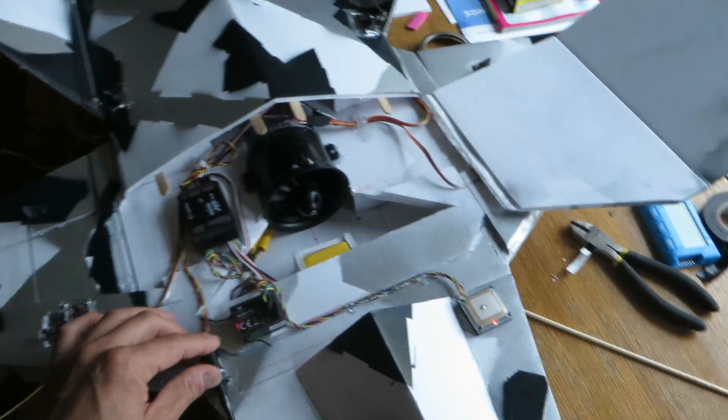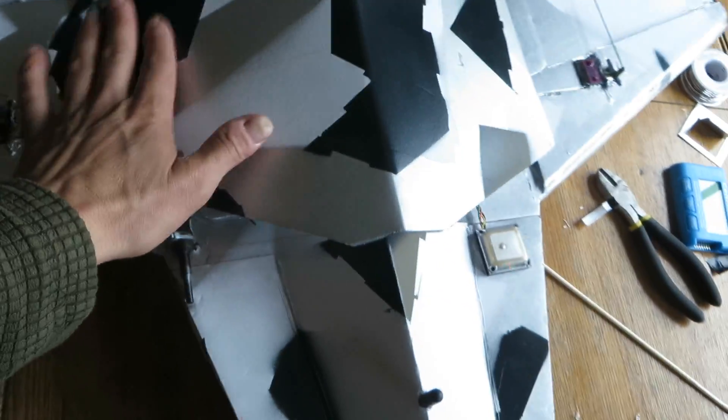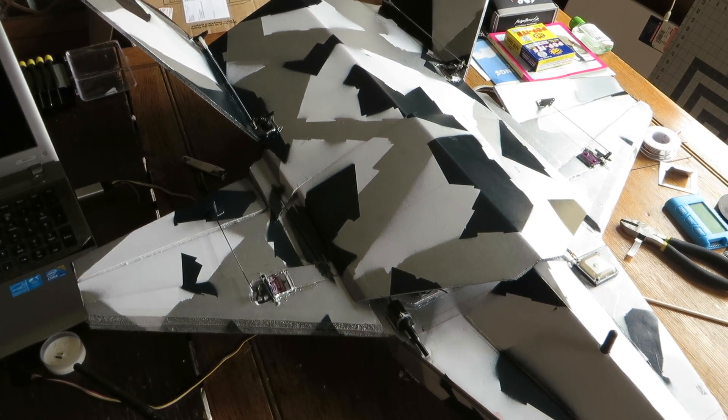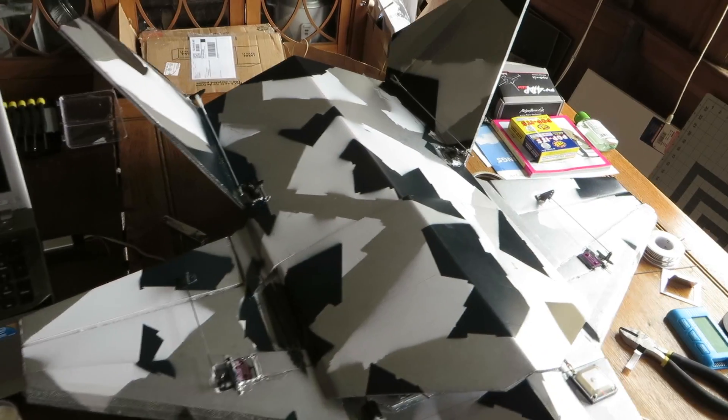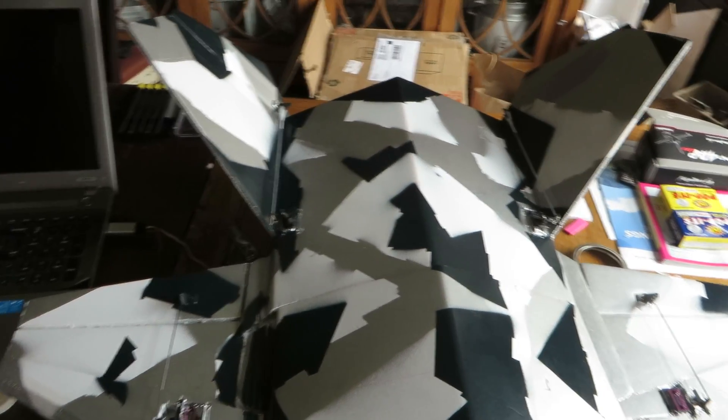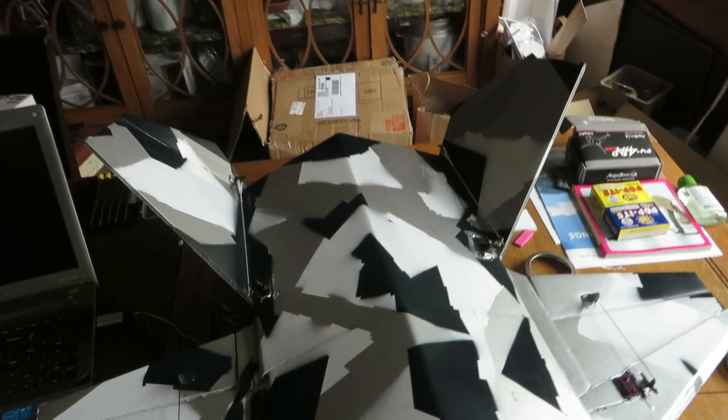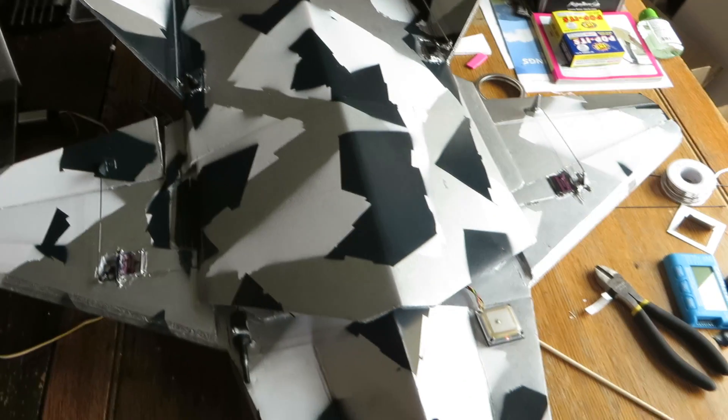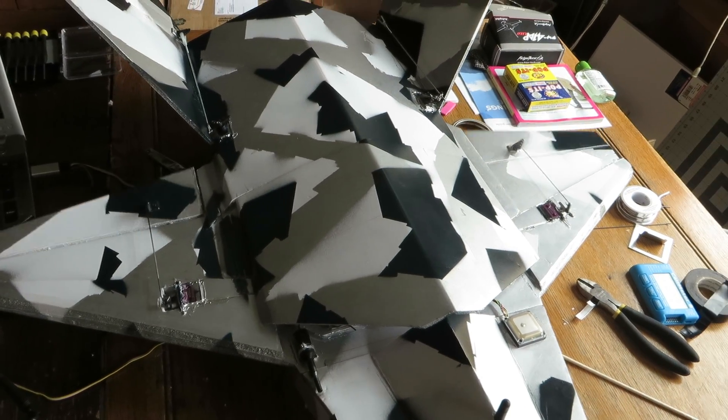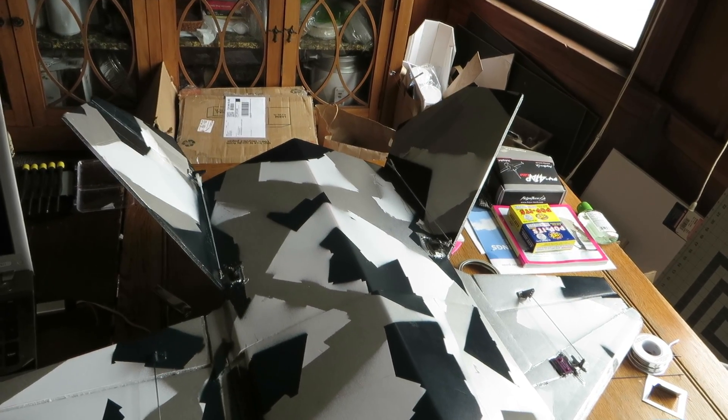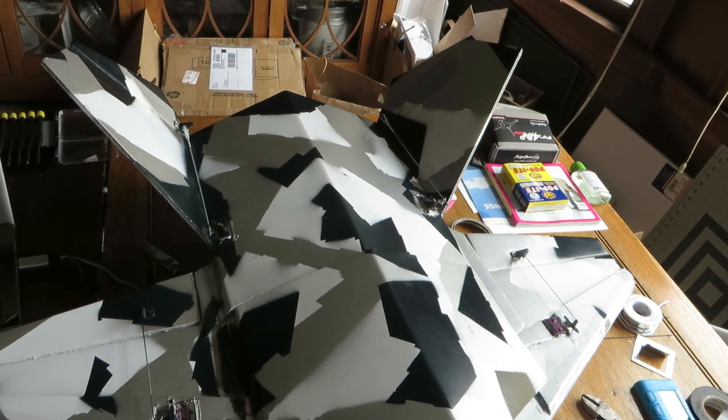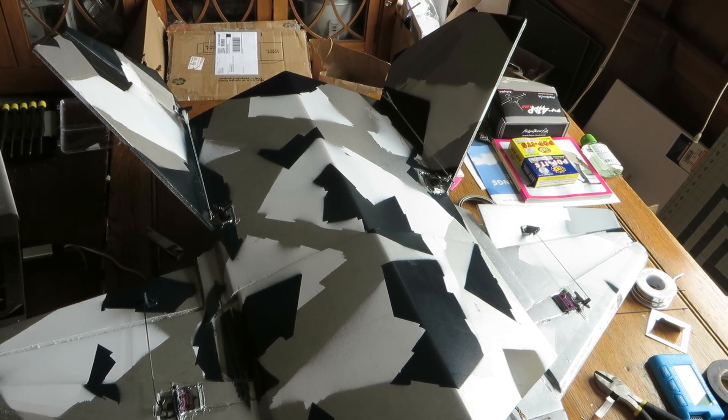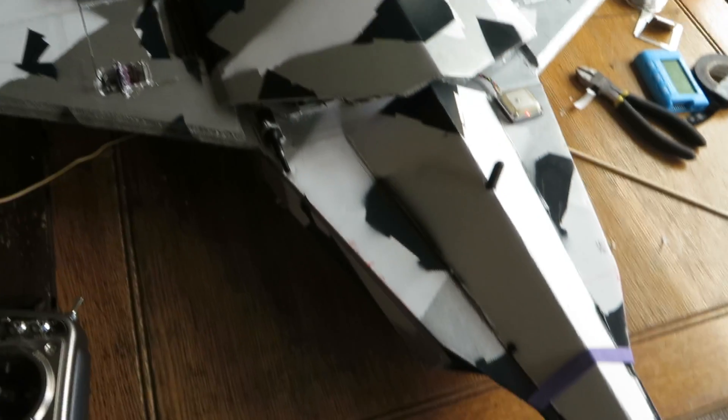Put it back together right quick. We got ailerons and V-tail back there. At the moment they're on minor expos, that's full throws. They're pretty full. And then put the expo down, not as much throw in there.